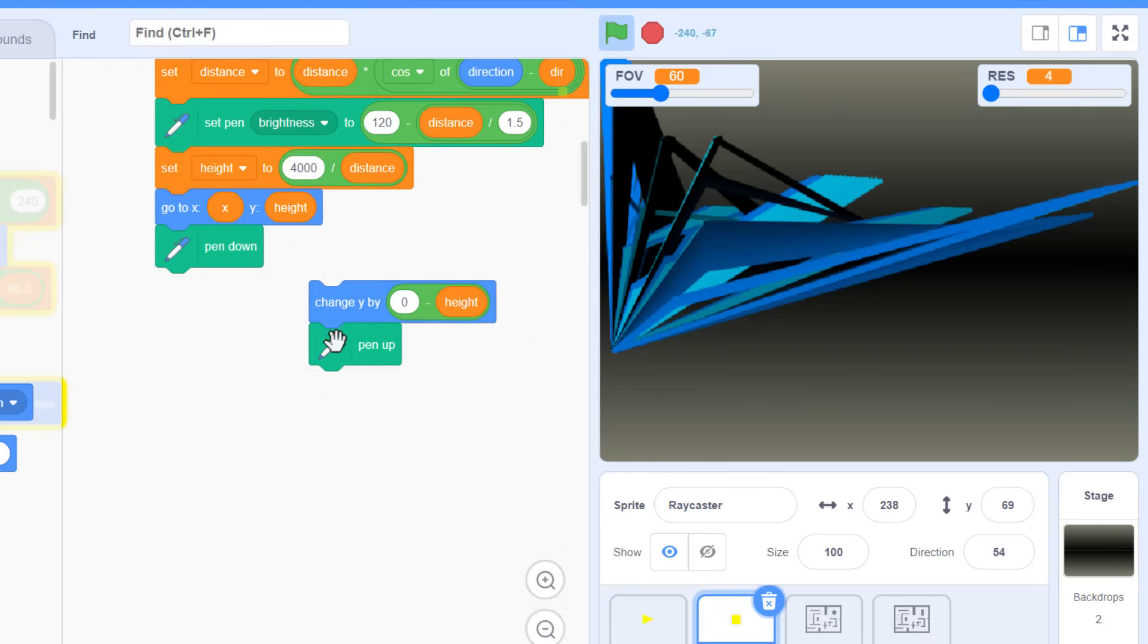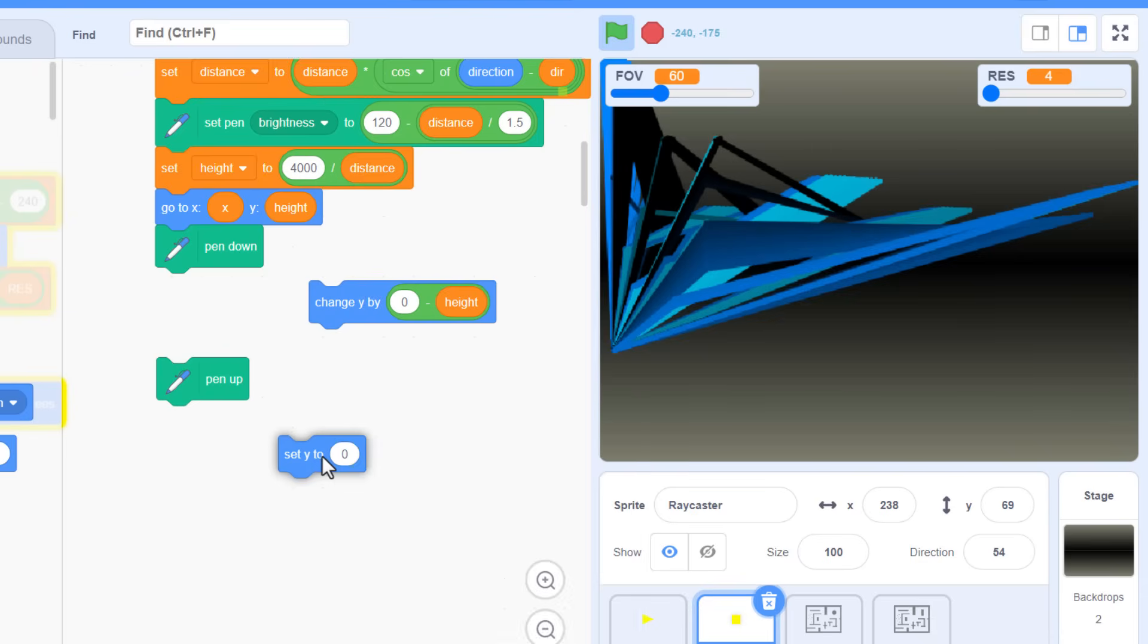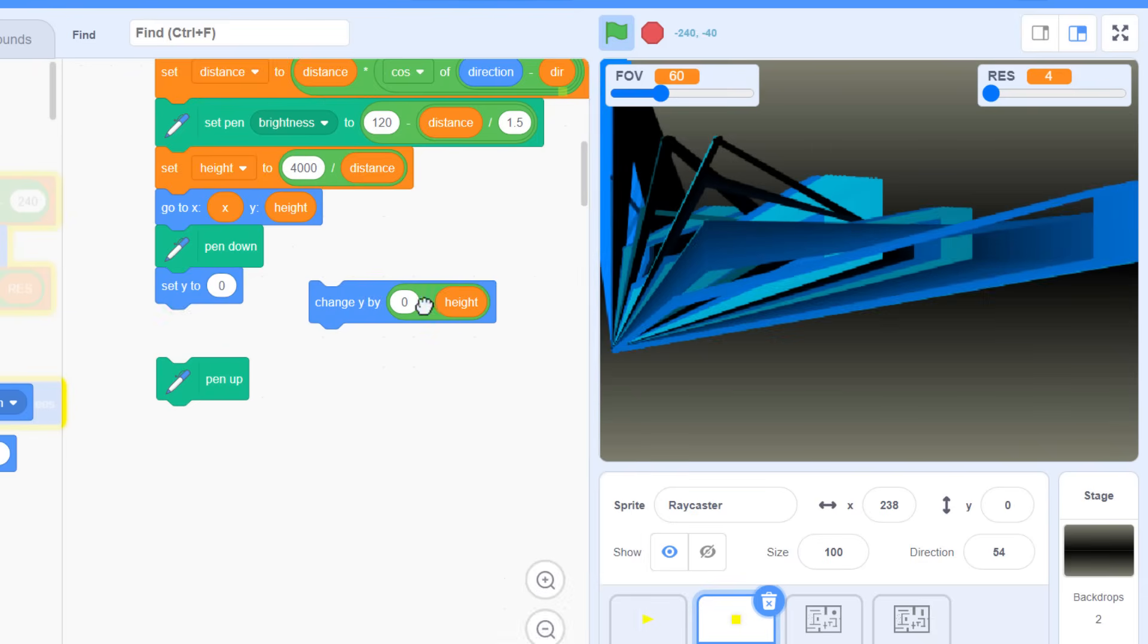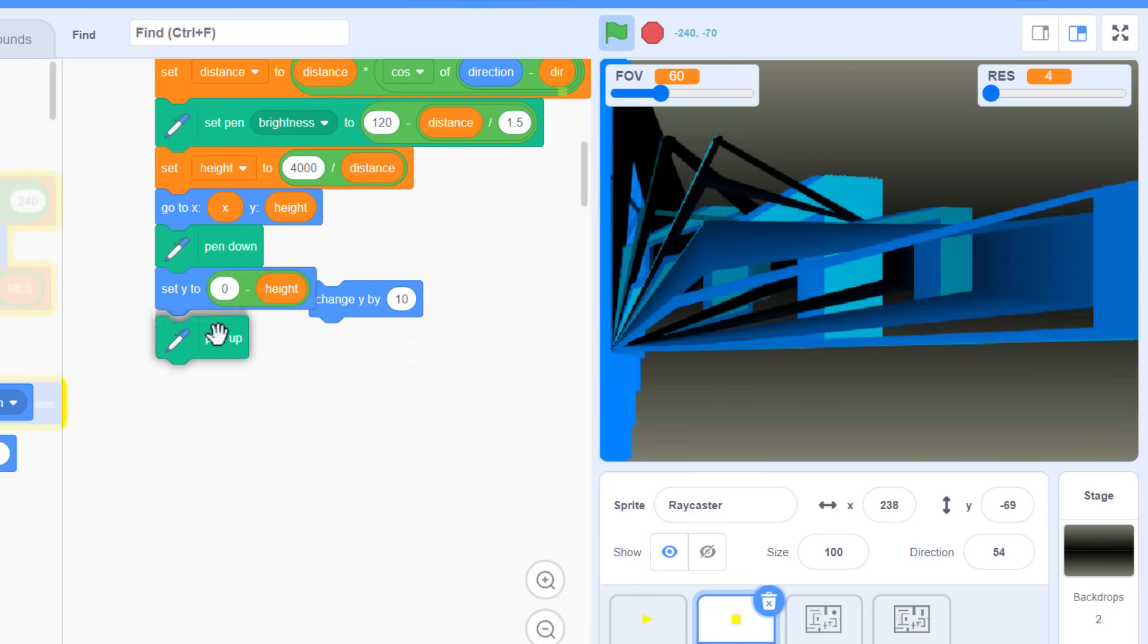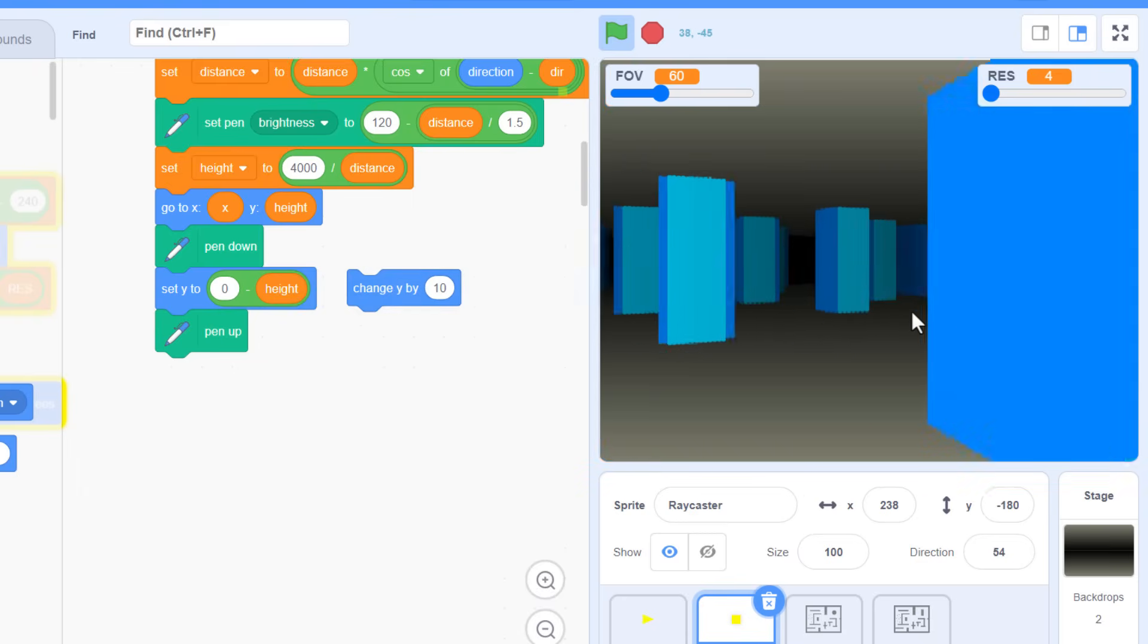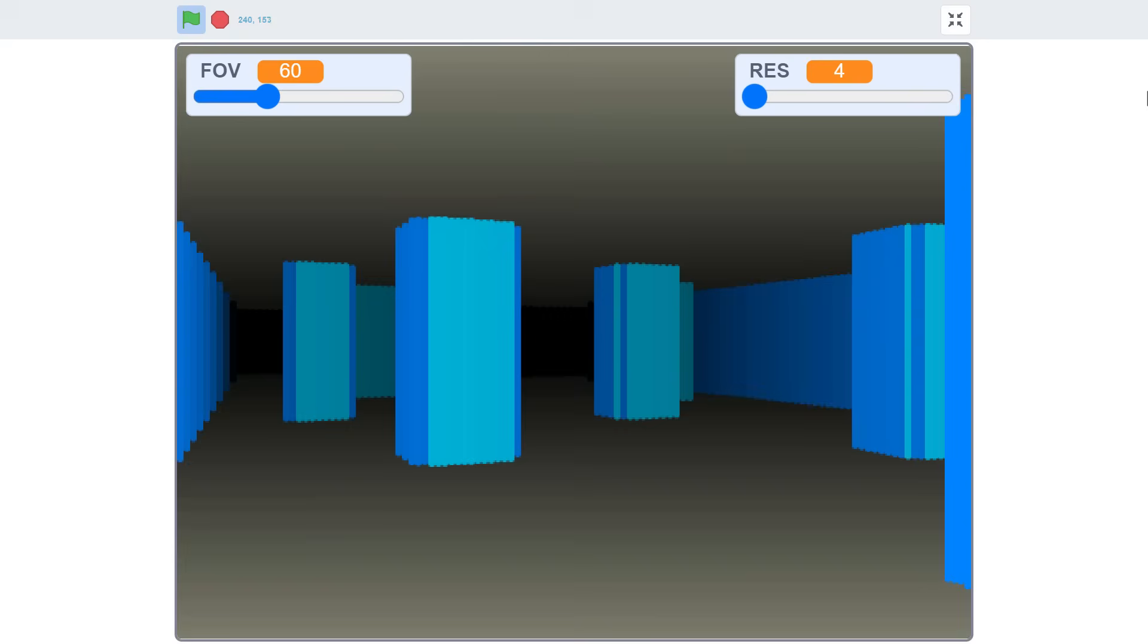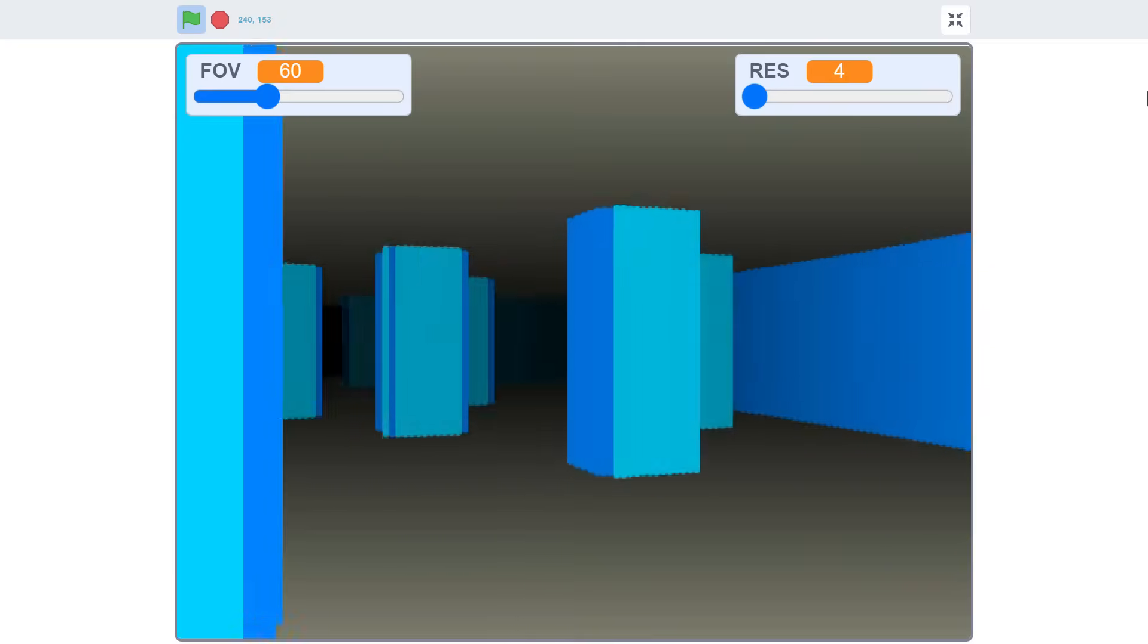But in this case, I sneakily used another set Y to block, a set block not change. A pen line will always draw between the previous and new position, and you don't need to use a change for that to happen. Check it out. There, splendid, our walls are drawing as intended.